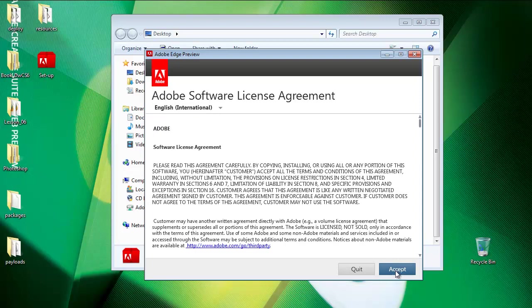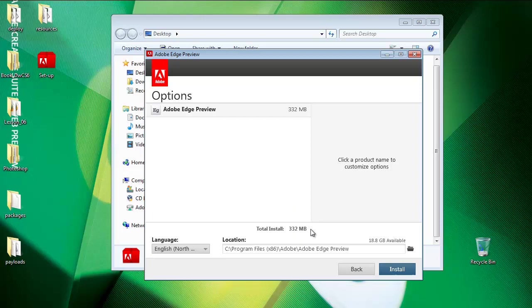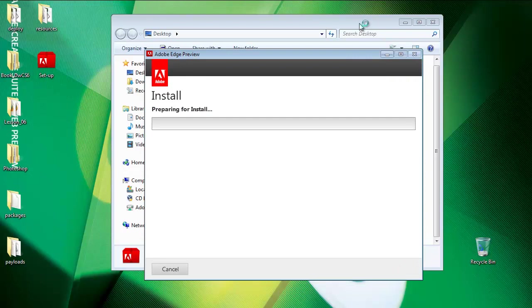Adobe Edge preview will take 332 megabytes. I'll use North America. That's fine. And I'll just click install to start installing Adobe Edge on my computer.